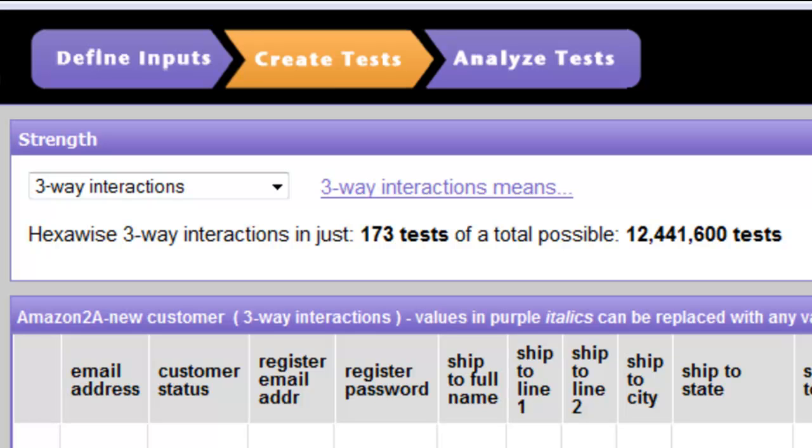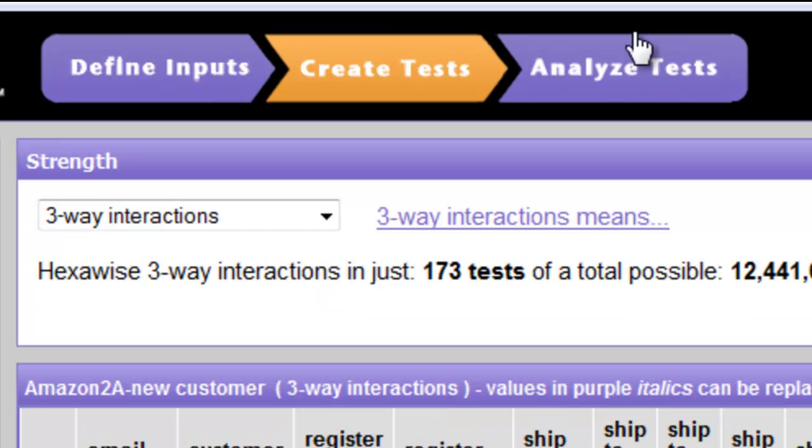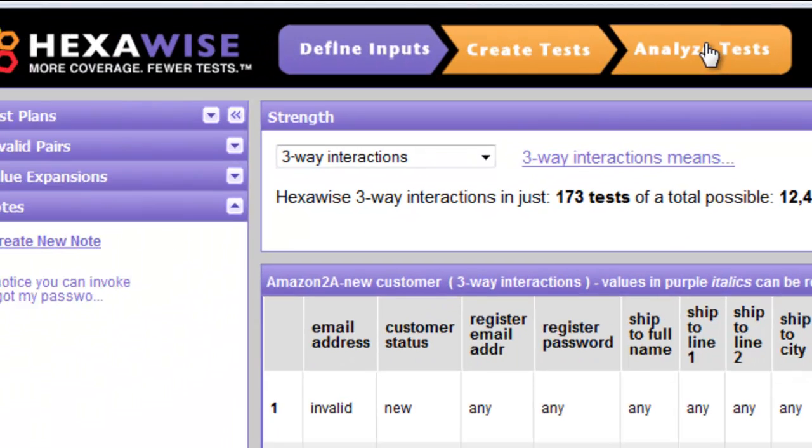We can get information that helps answer that question with the Analyze Tests feature. To do that, we click on the Analyze Tests button at the top of the page.